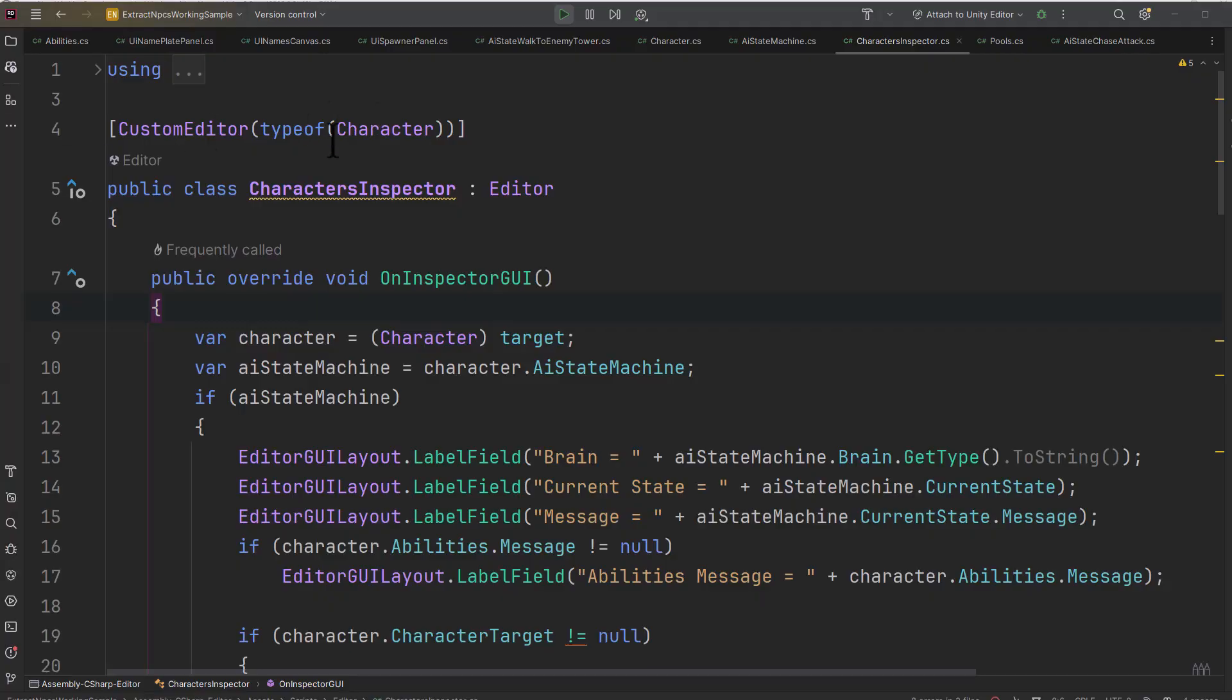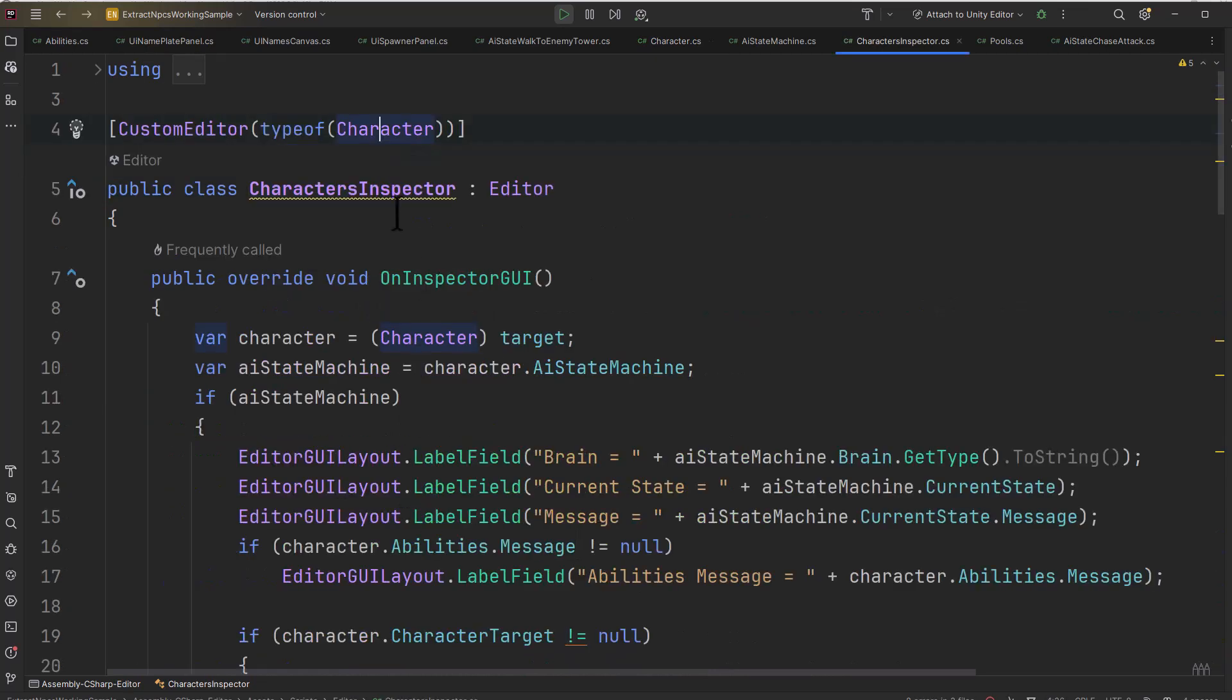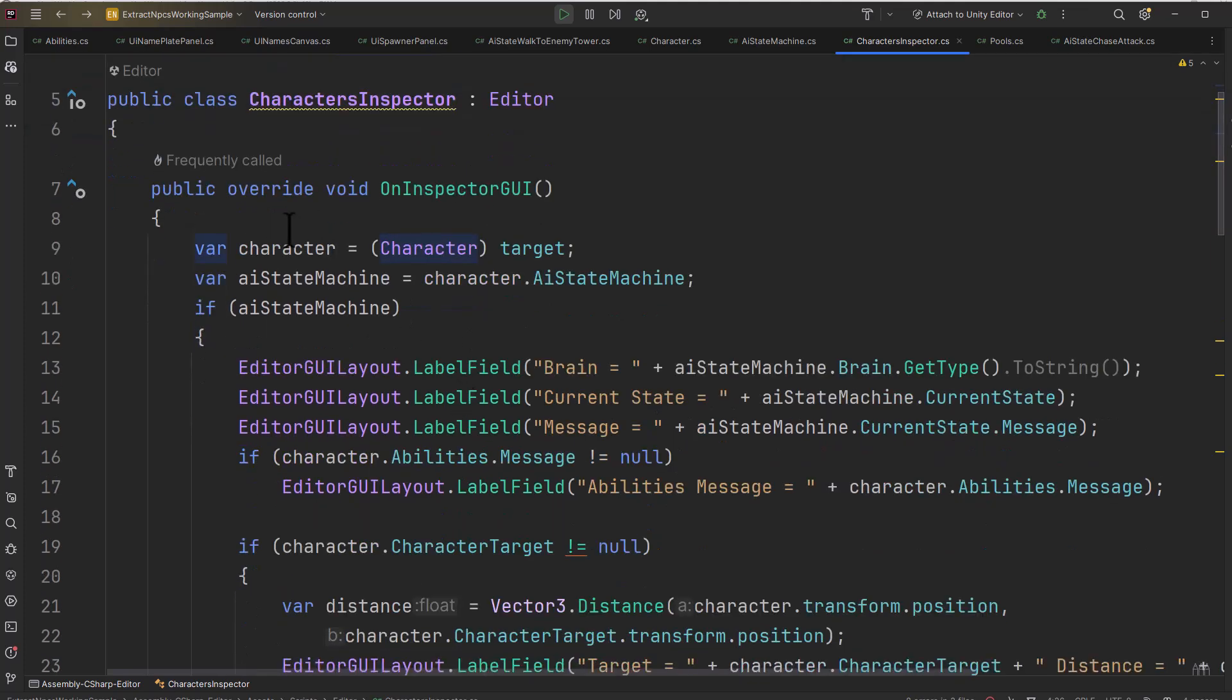This is my character inspector class. It's a custom editor for the character class, which is just my base class that you saw a moment ago that has all of my core stuff. And I said base class, there's no inheritance, but it's the core one that kind of ties together all of my character stuff, has some old stuff on it as well.